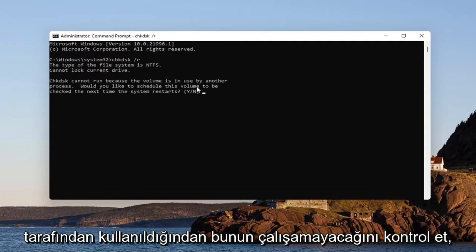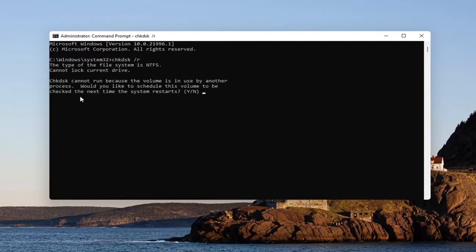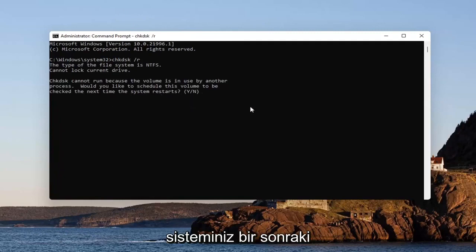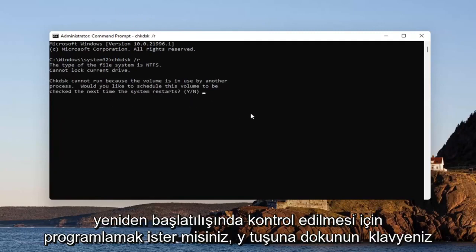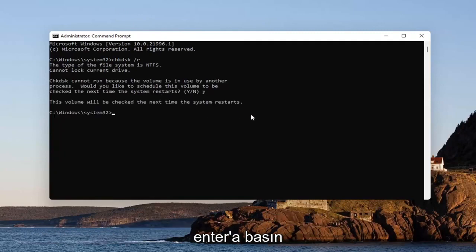CHKDSK cannot run because the volume is in use by another process. Would you like to schedule this volume to be checked the next time your system restarts? Tap the Y key on your keyboard and hit enter.